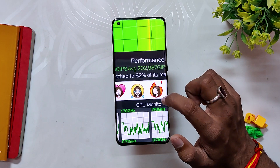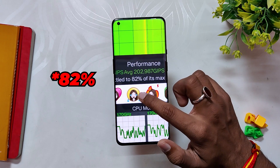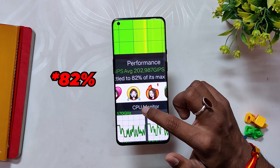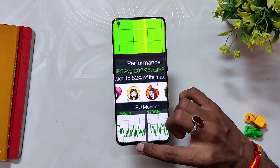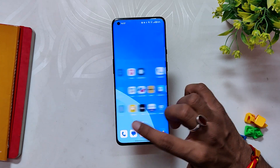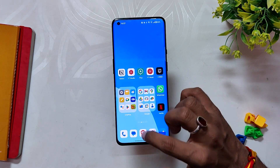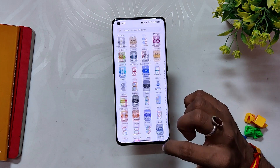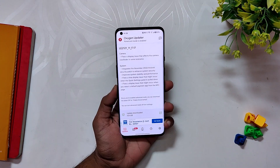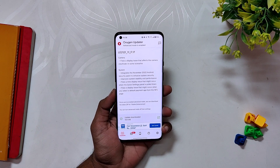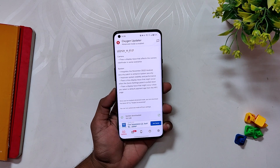In the CPU throttling test, the CPU throttled up to 92% of its capacity without many dips in the graph. The scores are pretty much the same as before, and we can assume that the performance of the device would be pretty much similar. Now let's talk about what's new in this build.